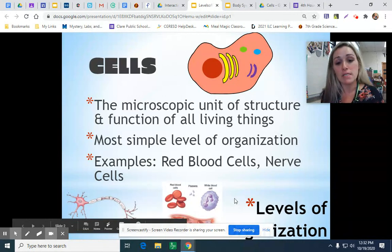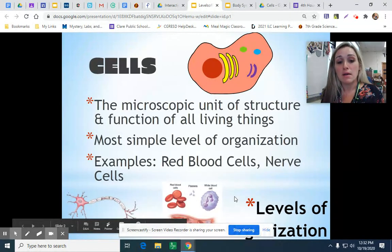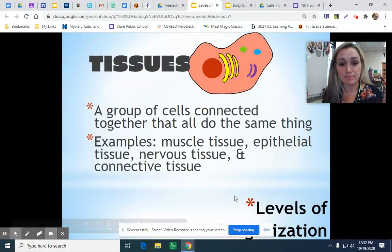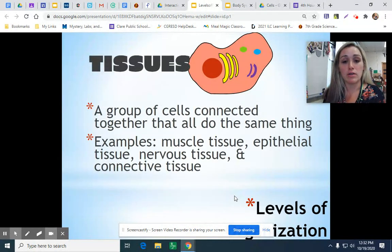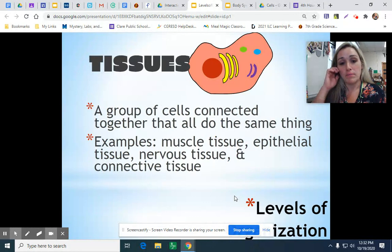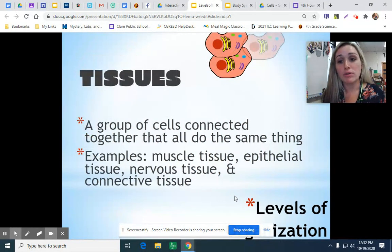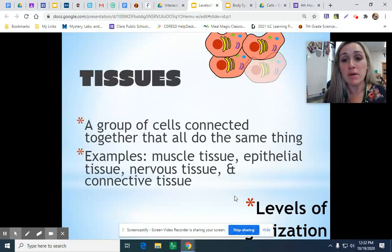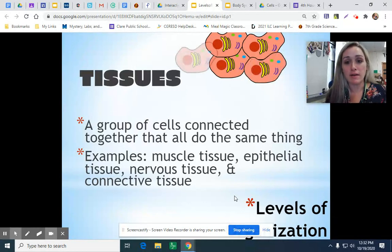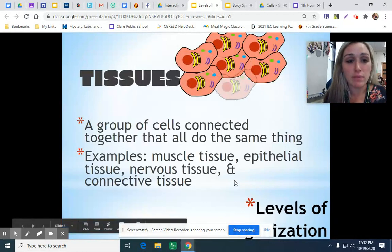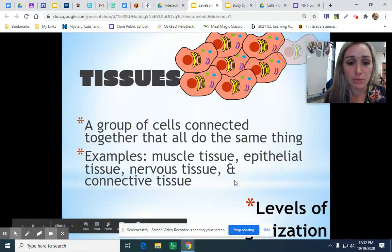We had several examples including red blood cells, nerve cells, skin cells, and muscle cells. They all are working together to do a job. When you take the same kind of cell and connect it to others of its own kind, we call that a tissue.